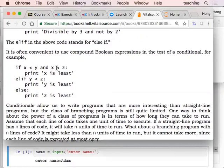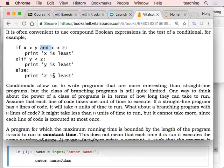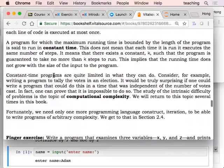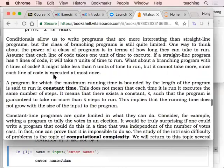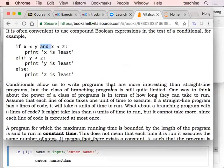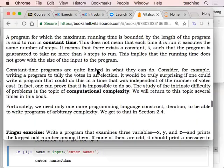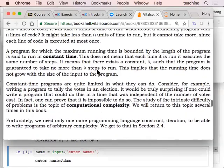There are also compound Boolean expressions. The 'and' operator means the condition is true only when both are true. The book also explains that although we can put if-else there, this is still considered constant-time implementation.